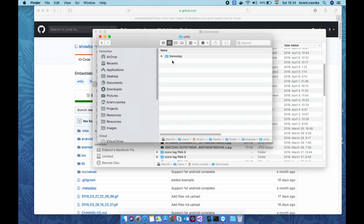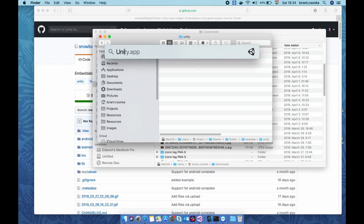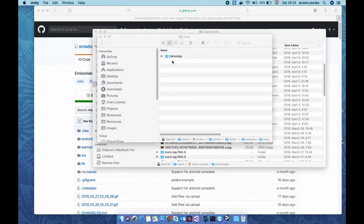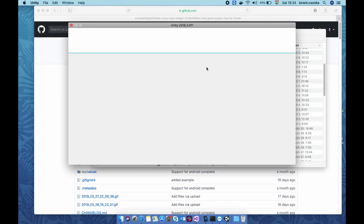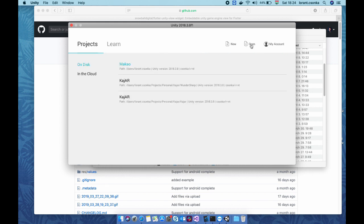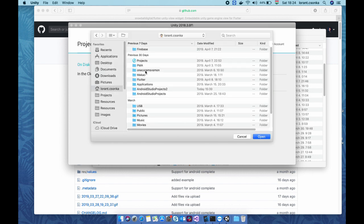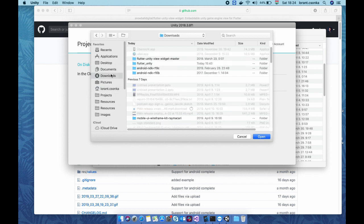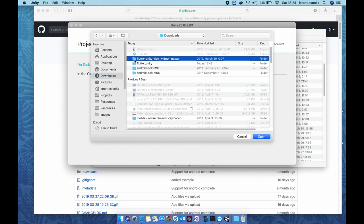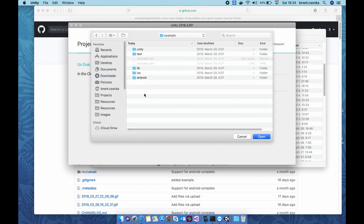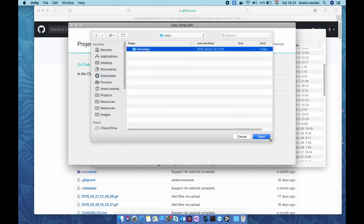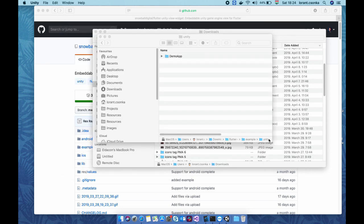We should open this Unity project with the Unity app itself. You should just navigate there and click open. It's under this folder in the examples and in the Unity. So select this and open.